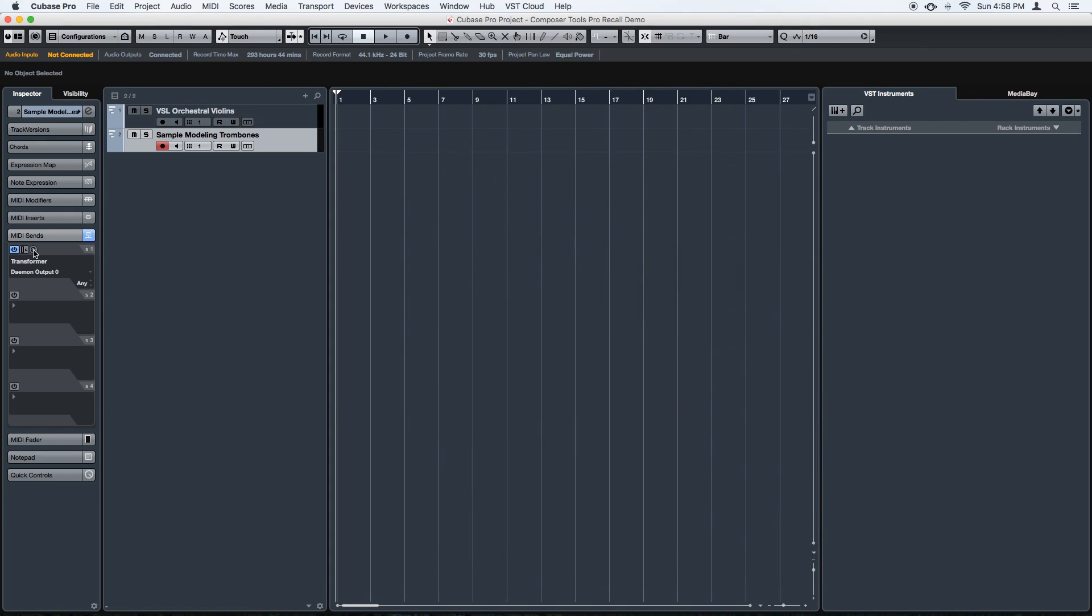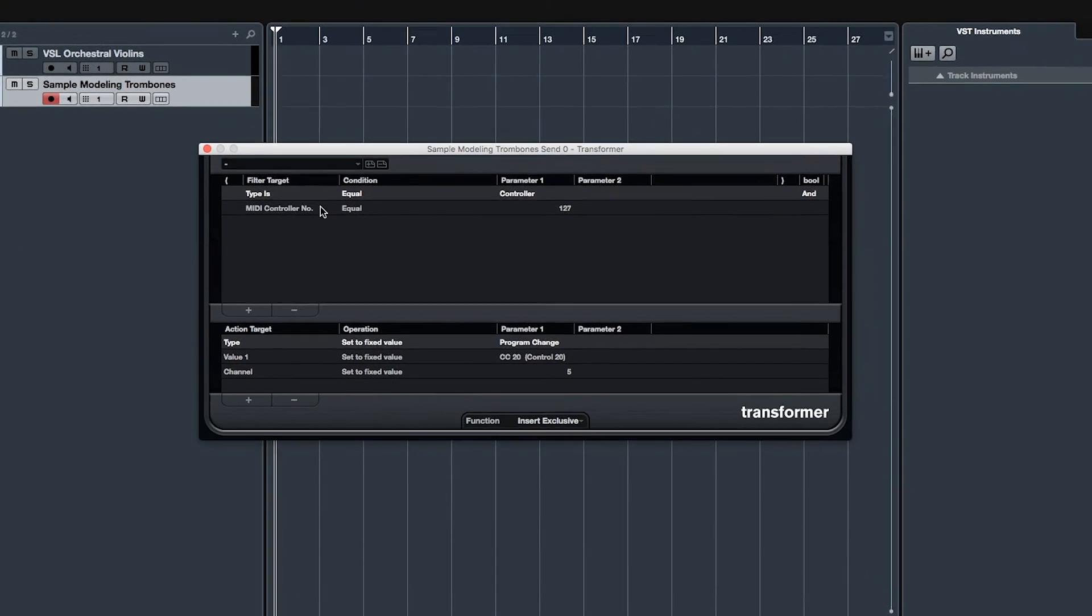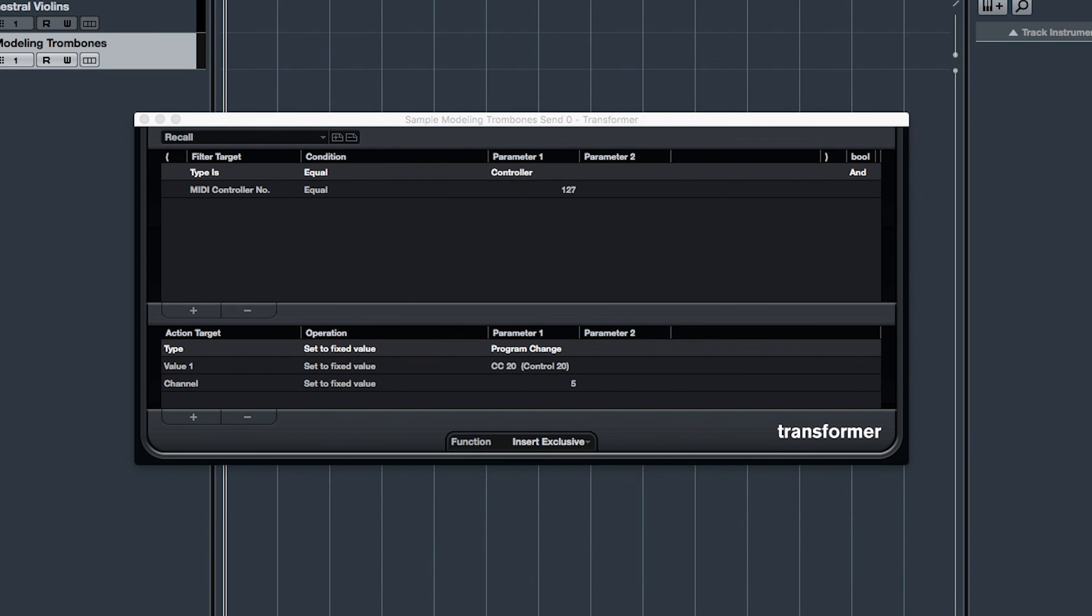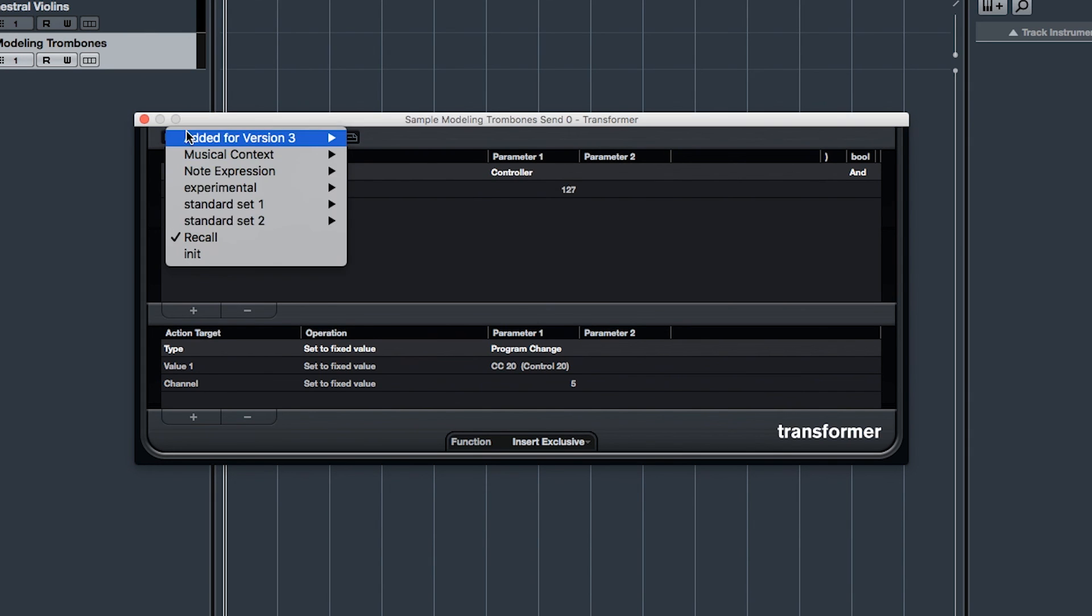So you can actually save this as a preset. Just click the little plus button. And now you can just choose it from the list as you work your way through the tracks.